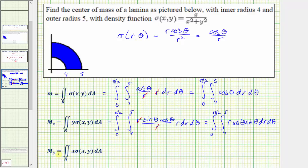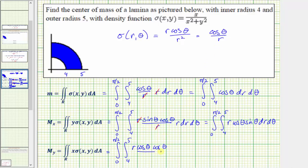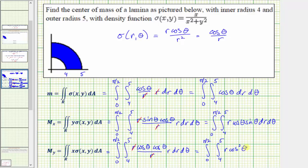Now we'll set up the moment about the y-axis. Again, the region of integration is the same. x is equal to r cosine theta, so we have r cosine theta times the density function, which is cosine theta divided by r, and then r dr d theta. Simplifying again, we have the double integral over the region with r cosine squared theta as the integrand function, dr d theta.